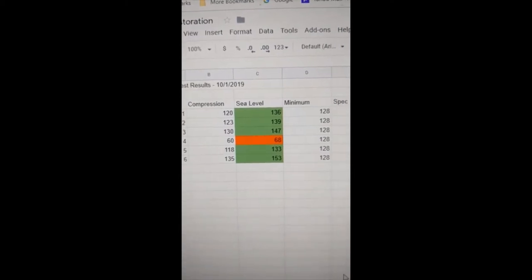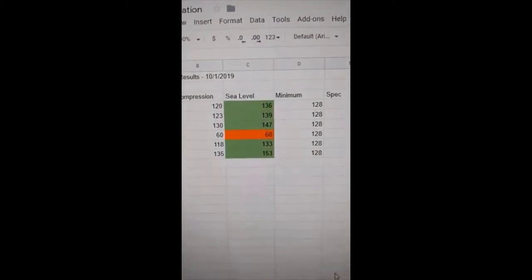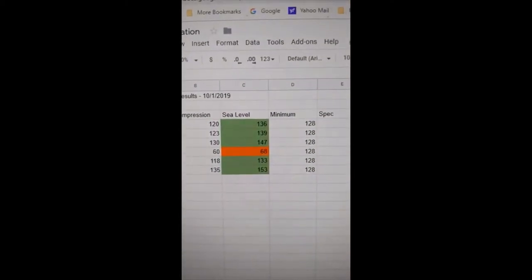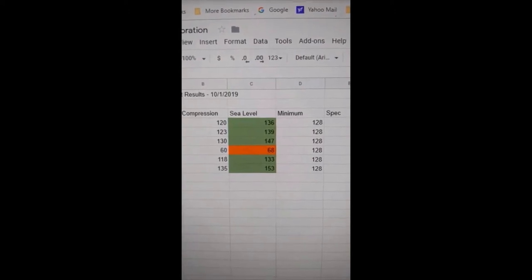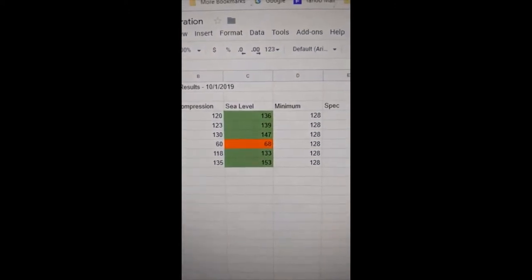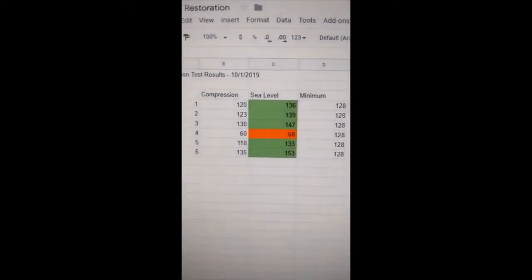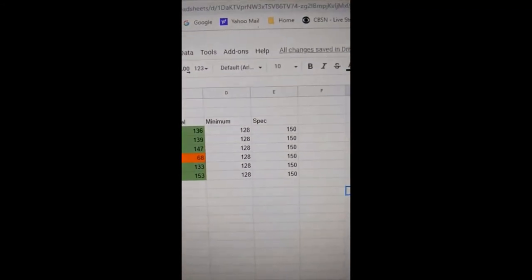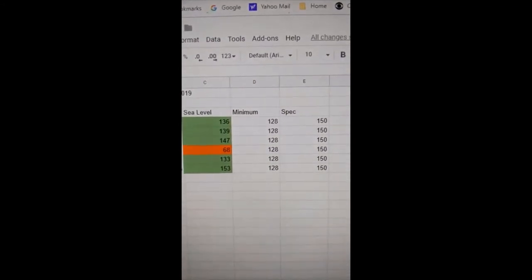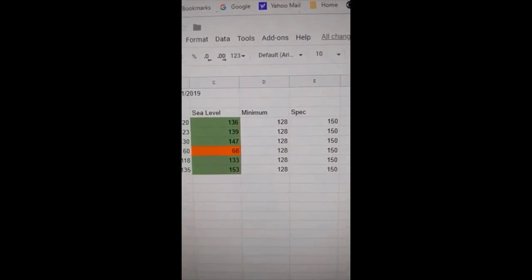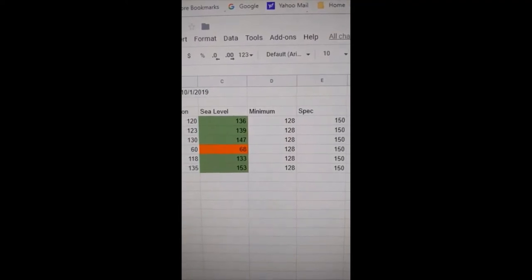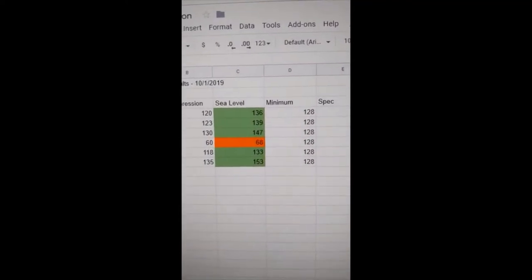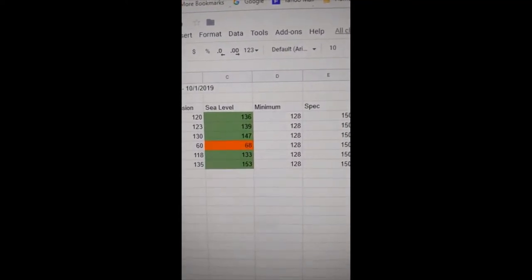You can see that the numbers range from the low of 68 that I had in the previous video to a high of 153. The spec is 150 and the minimum, where you should rebuild the engine, is 128. What that means here is we've got one down cylinder.